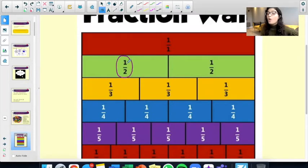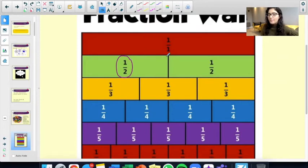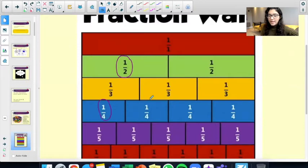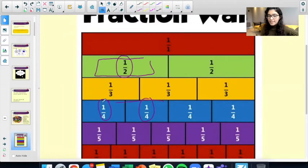We also have what's known as a fraction wall. This fraction wall helps us to see what fractions are equal to. For example, if we have this fraction over here — 1 over 2, which is also known as a half — what fractions are equal to a half? These two put together make up this half. So two quarters makes up a half because, as you can see, they're the same size. That is what a fraction wall helps you to see.